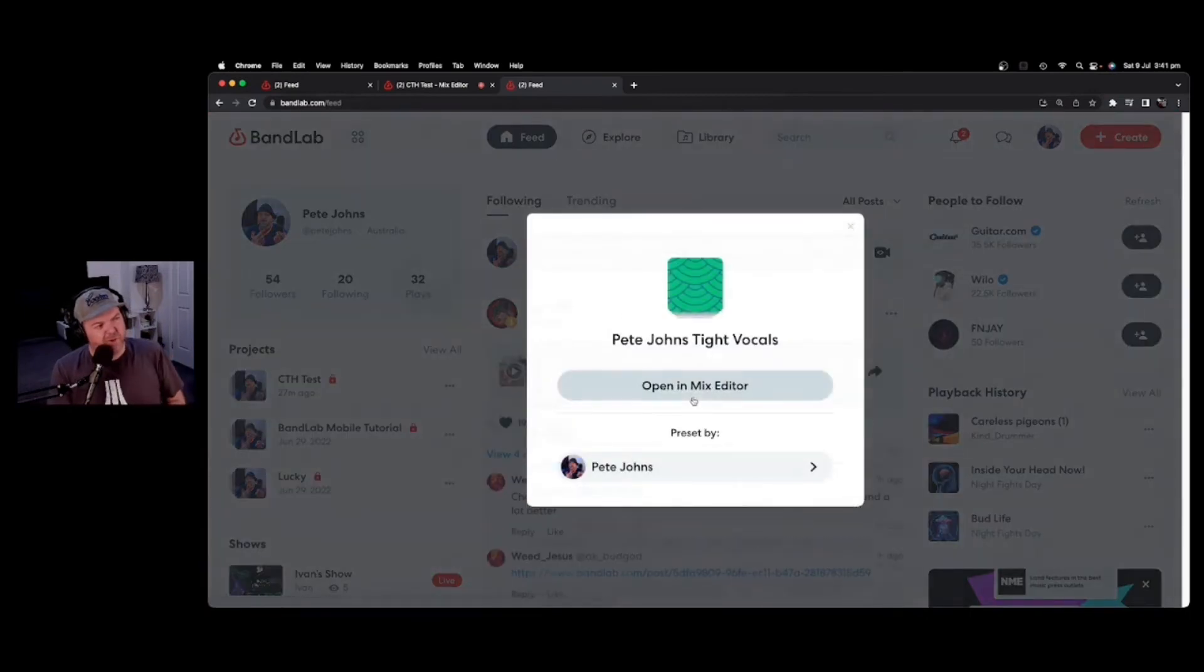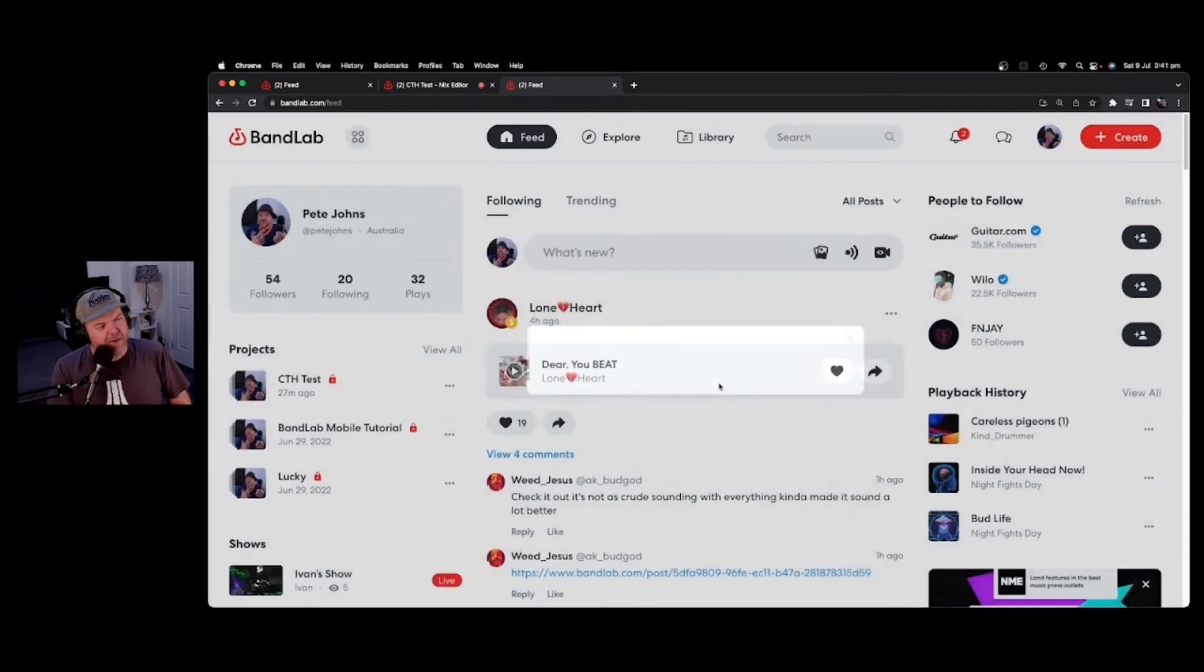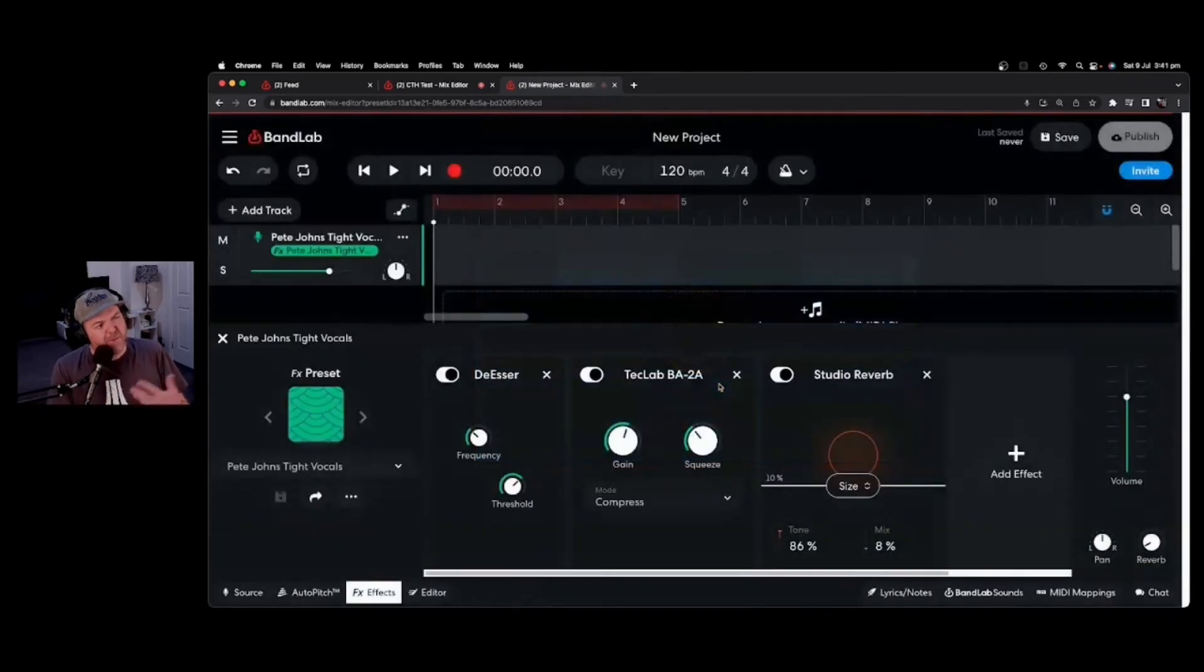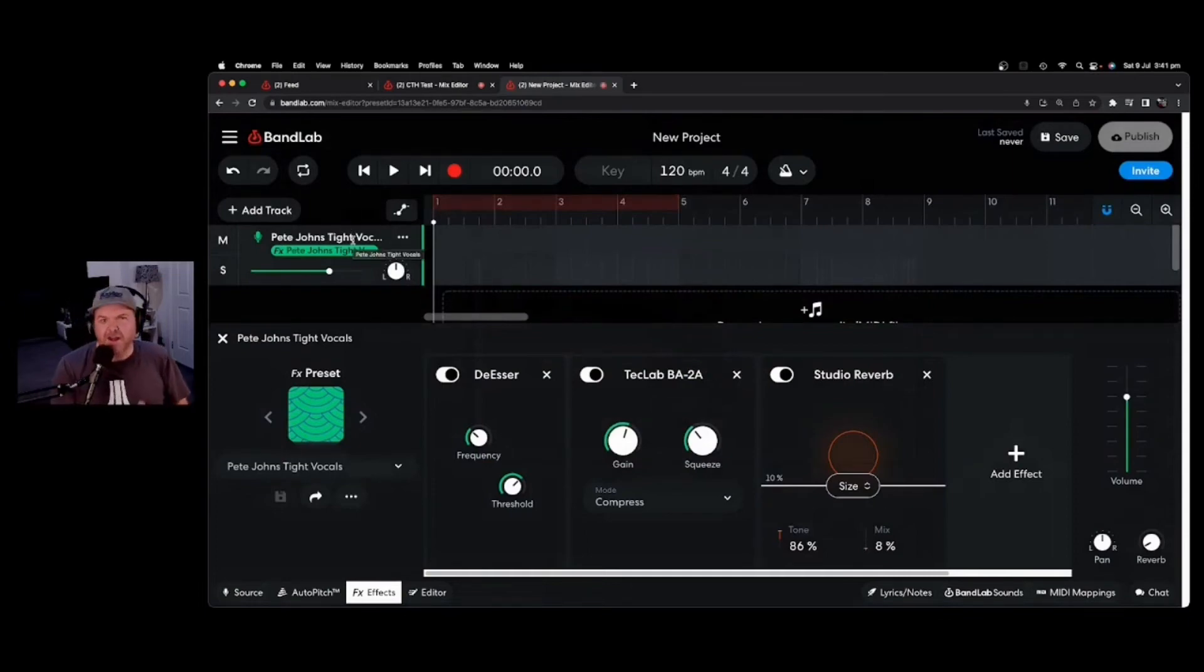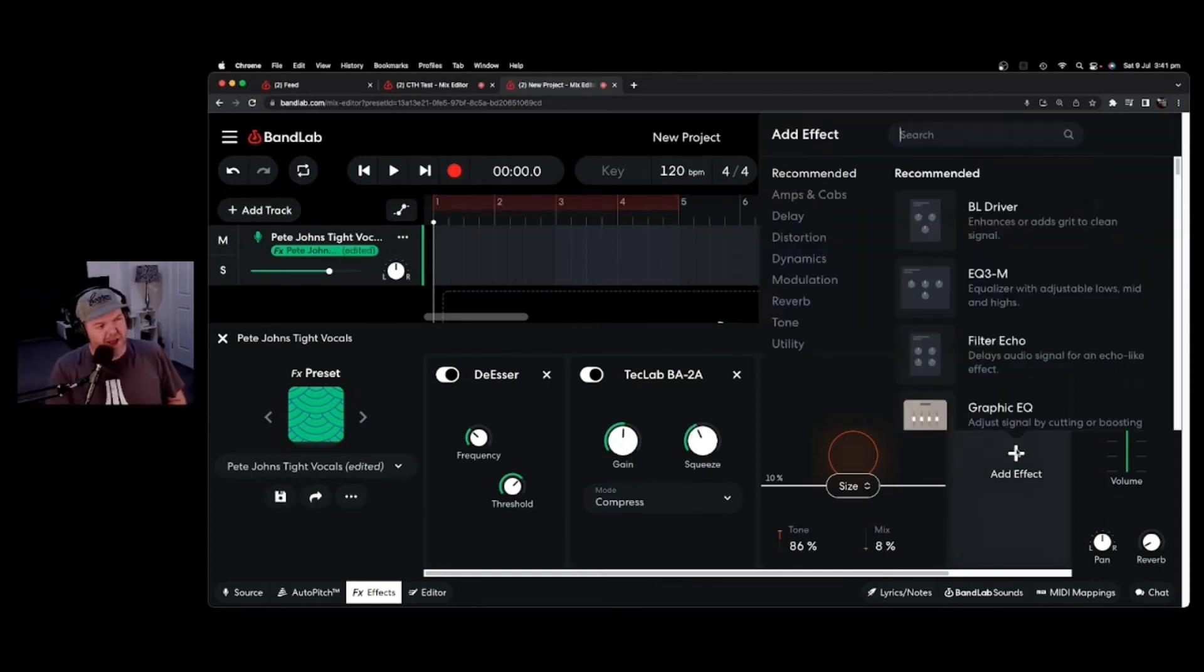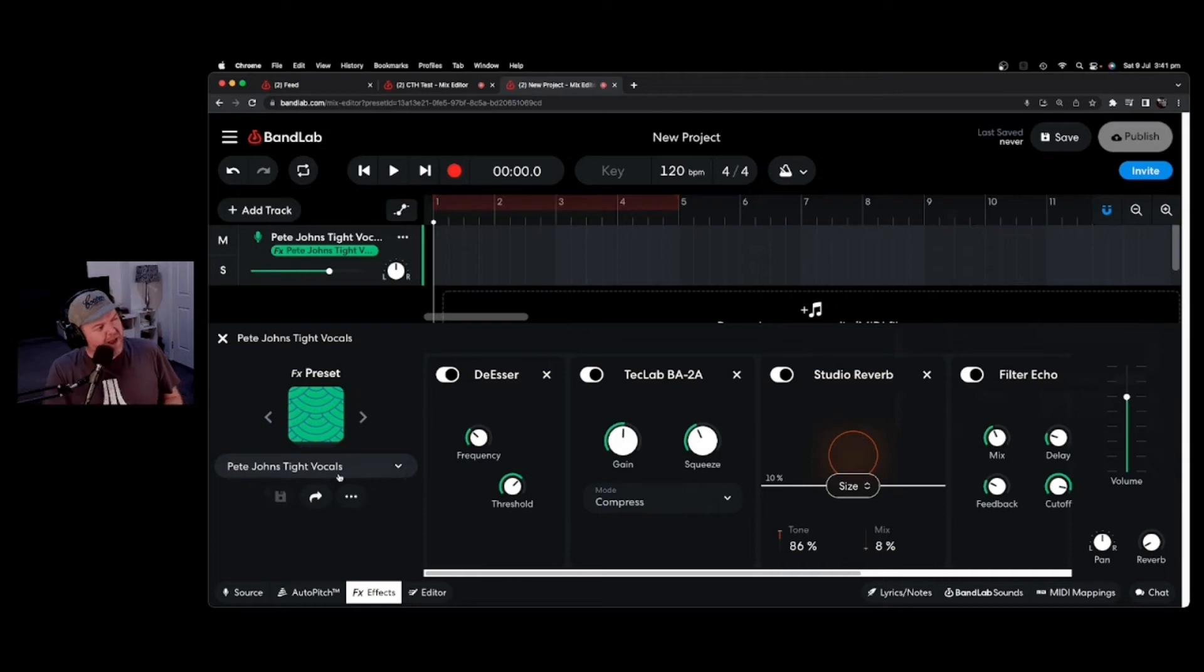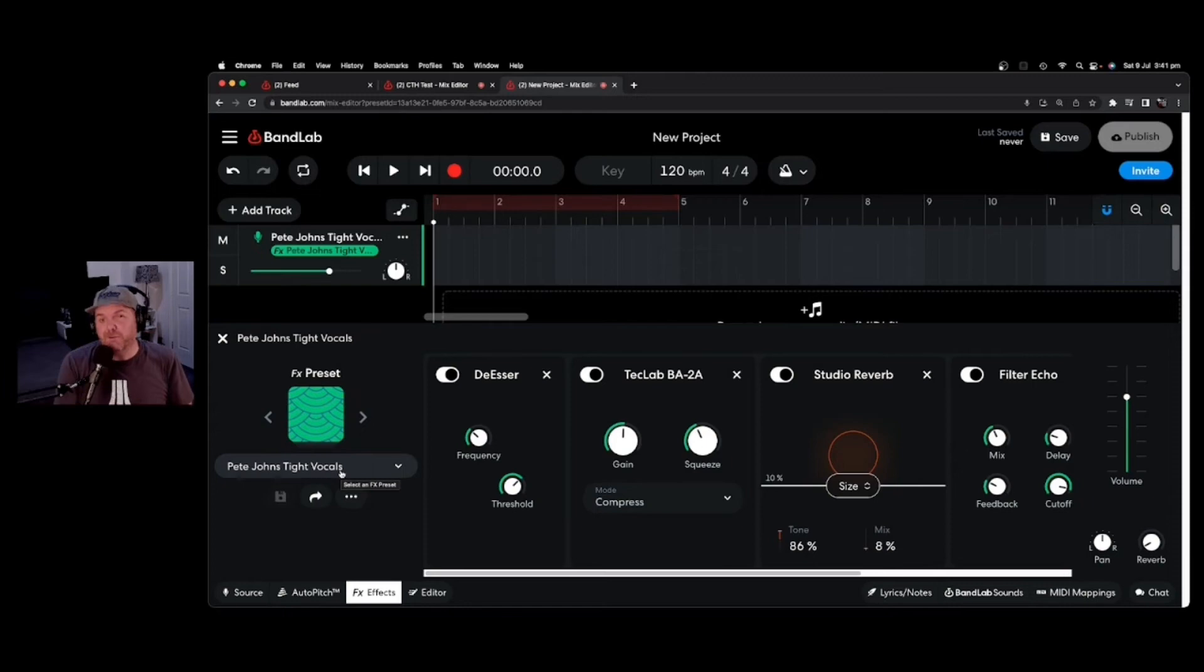Pete Johns, Tight Vocals. We can open this in the Mix Editor. So Preset by Pete Johns there, and we click on this one here, and it's going to open up a brand new project in the Mix Editor, and it's going to add that one in here, which is pretty darn cool. And as the other user, you can then tweak this to your heart's content. So you can change these up, you can add in new effects to make it your own sound, and then you can resave it in here as the original name, or you can actually create a new custom preset for yourself in your own BandLab profile.